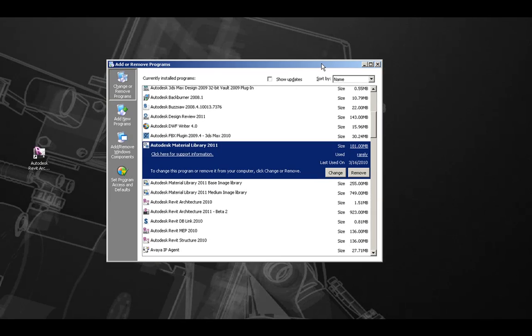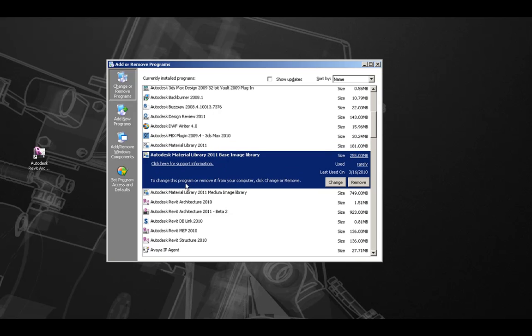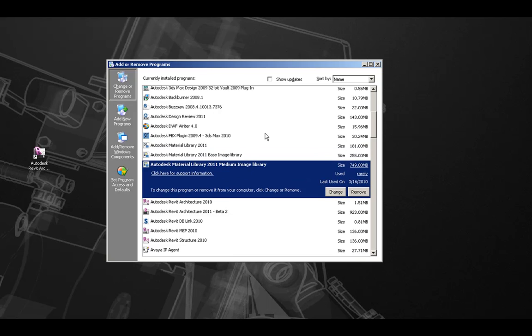It is very important when uninstalling the Autodesk Revit Architecture 2011 Material Libraries that they be uninstalled in the order they appear in the Add or Remove Programs list. The order for uninstall is as follows. The first material library to uninstall is the Autodesk Material Library 2011. The second material library to uninstall is the Autodesk Material Library 2011 Base Image Library. The last material library to uninstall is the Autodesk Material Library 2011 Medium Image Library.